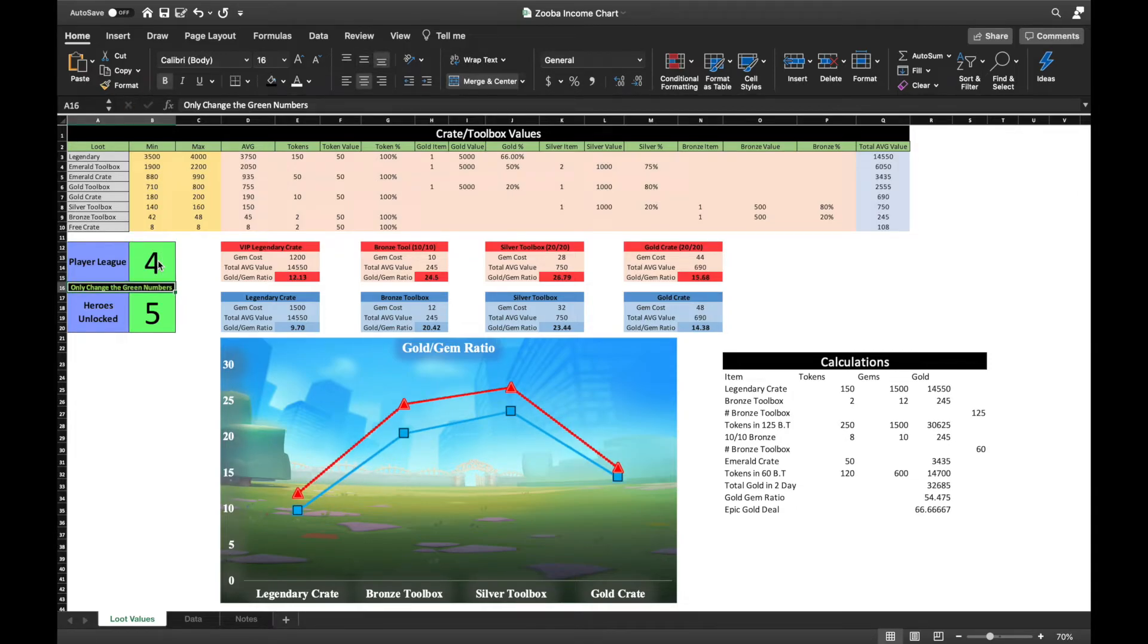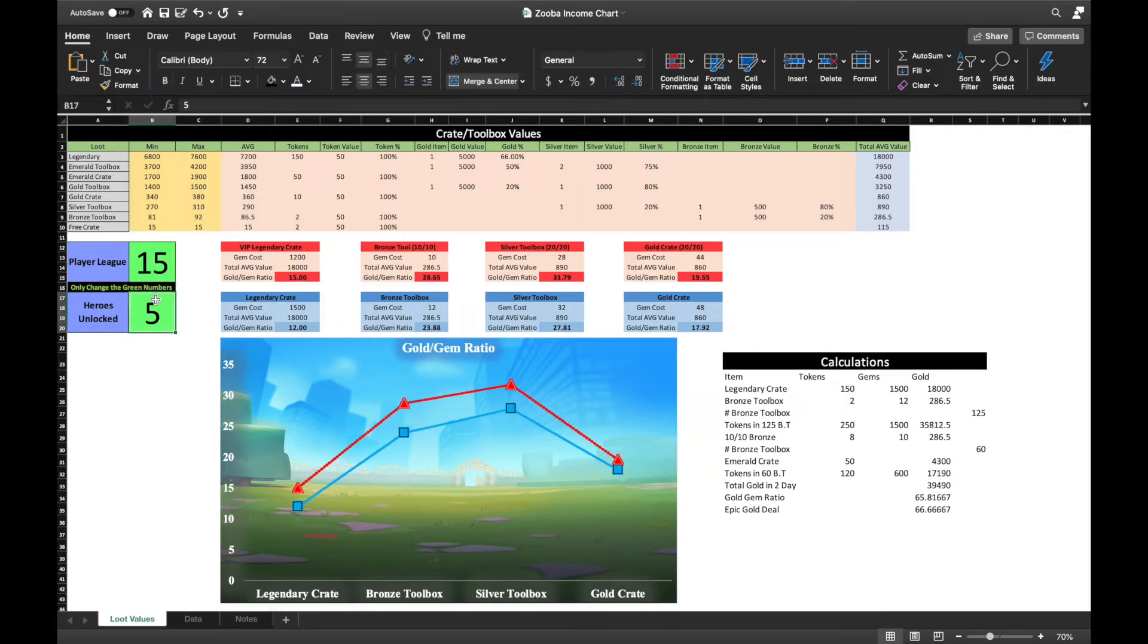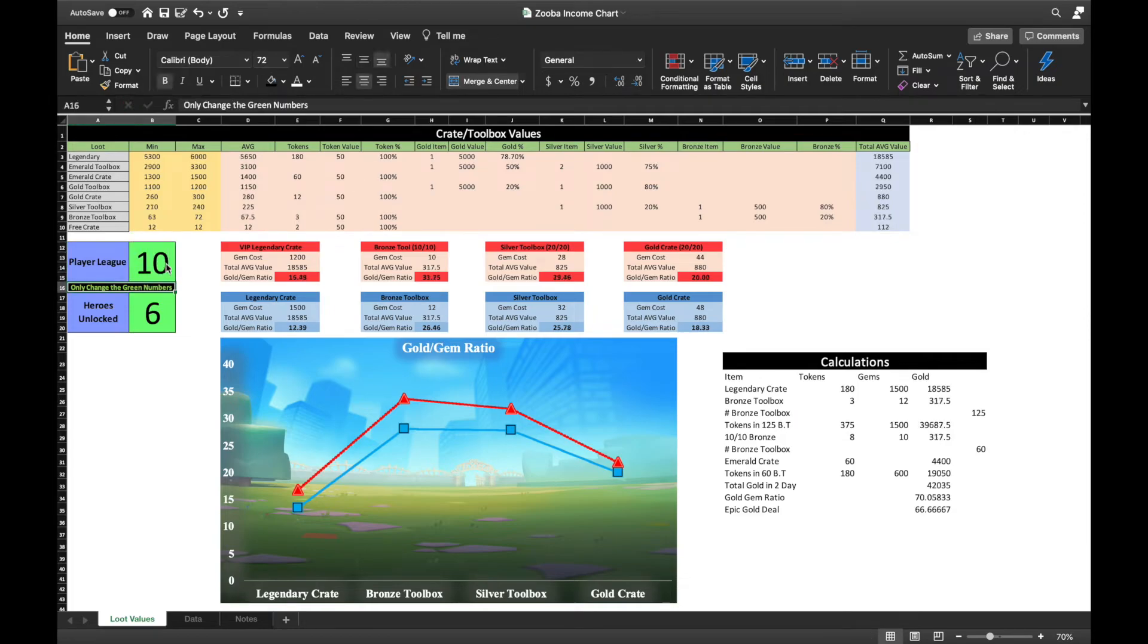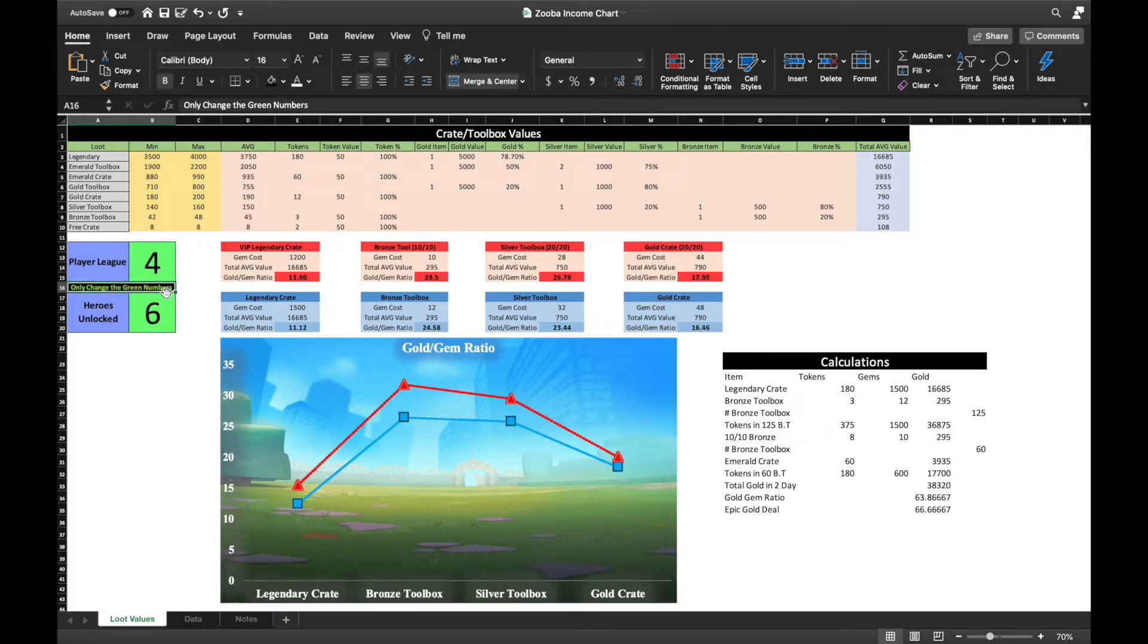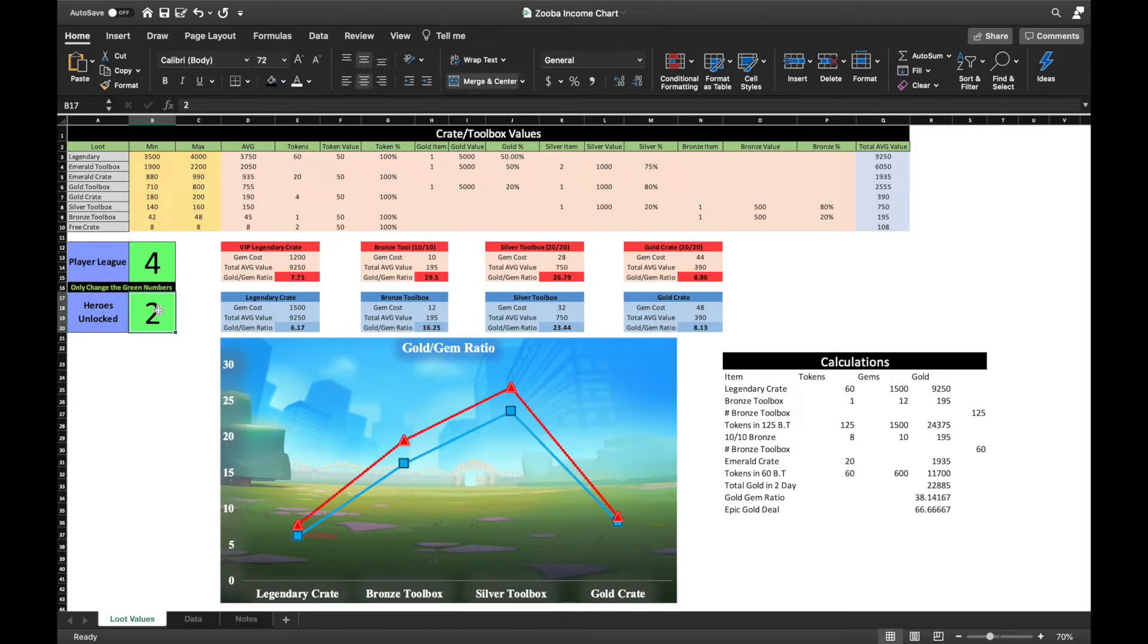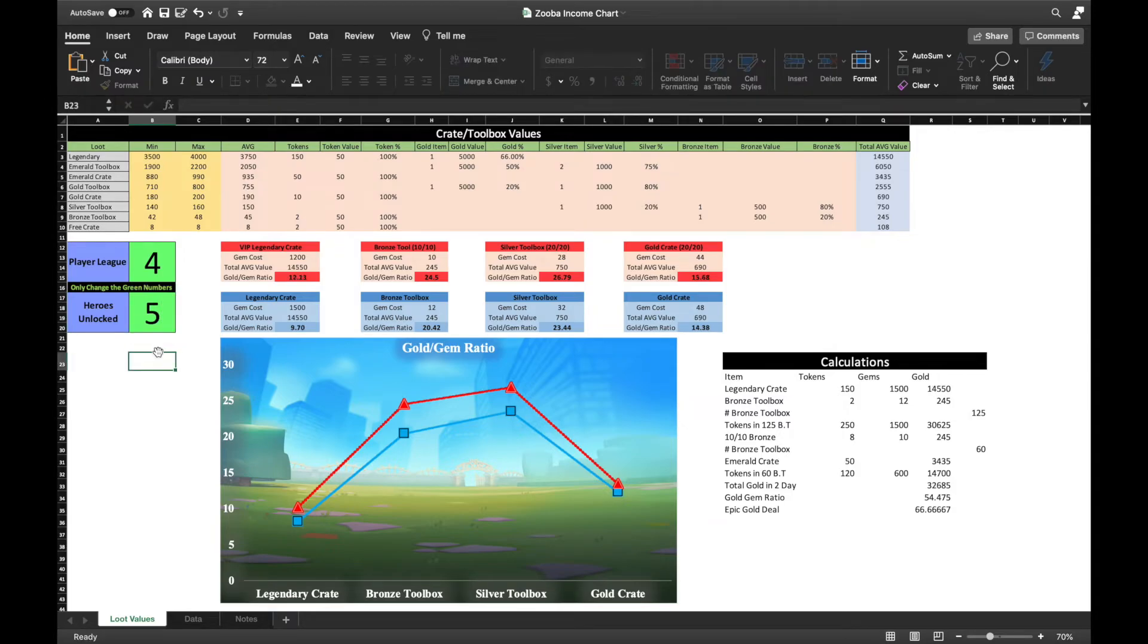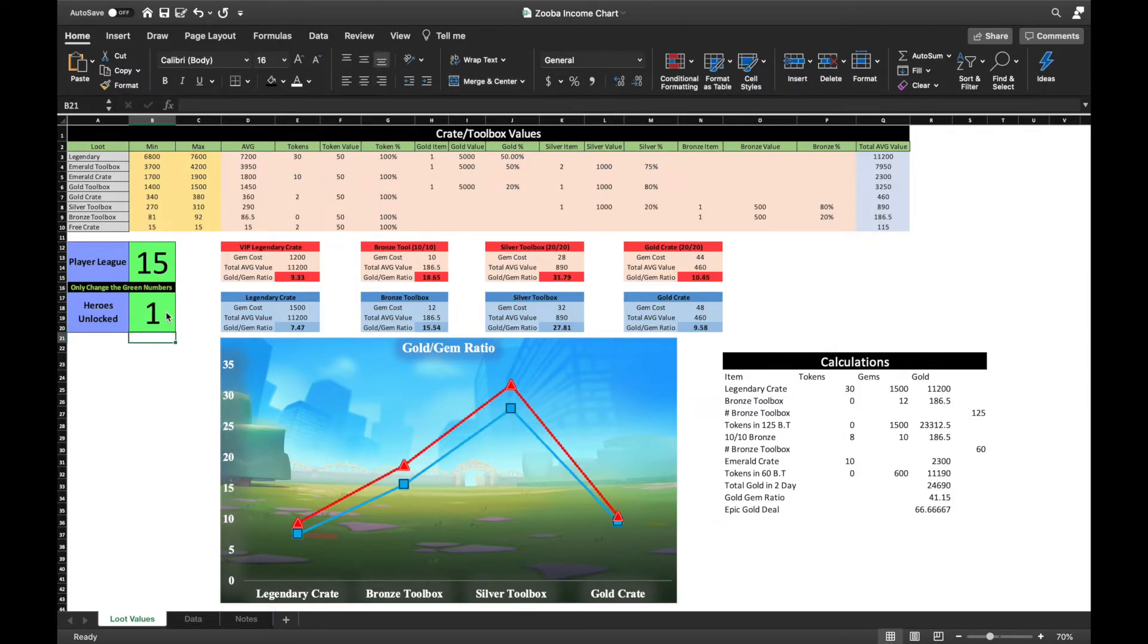However, that does not imply you should be spending all your gems on opening silver toolboxes, because the moment you reach 6 heroes, the value favors bronze toolboxes again. But even then, that doesn't imply you should be spending your gems on bronze toolboxes either. I mentioned earlier that as you unlock new heroes, you are also indirectly increasing the values of most of your other crates, including bronze toolboxes. That translates to exponential growth of your account all over.